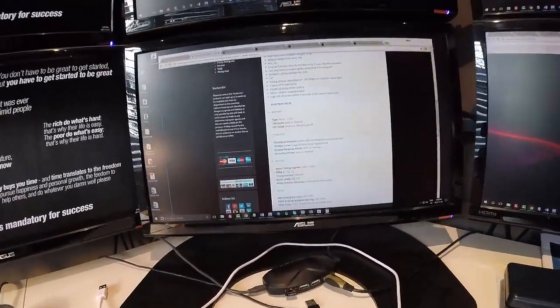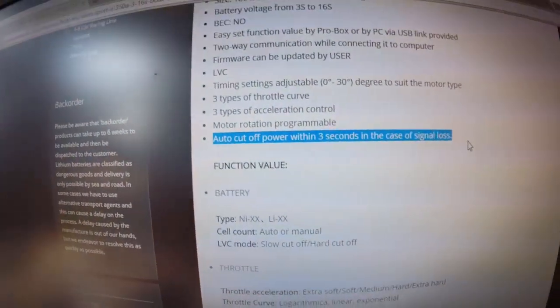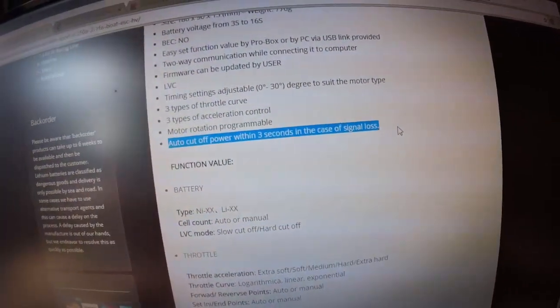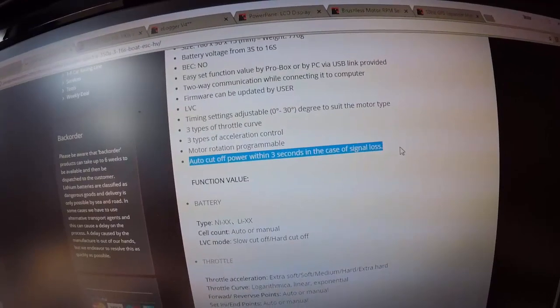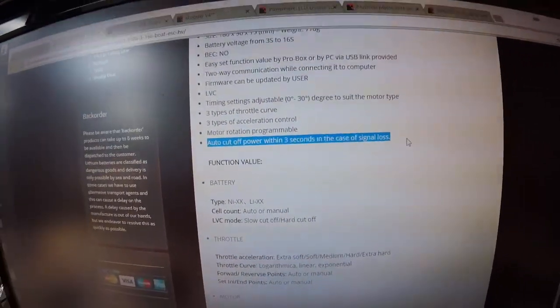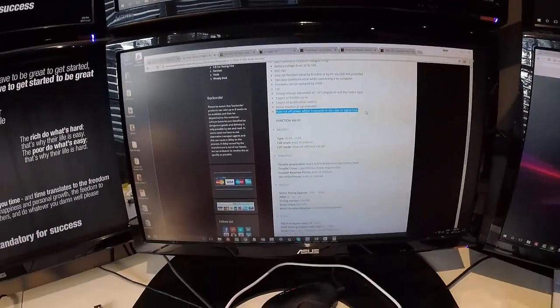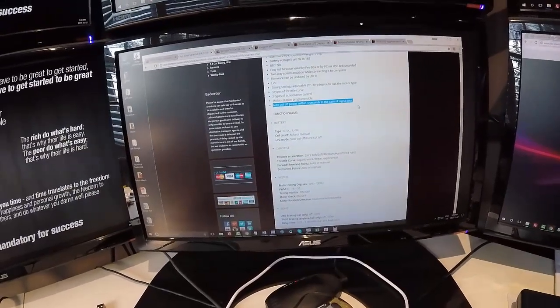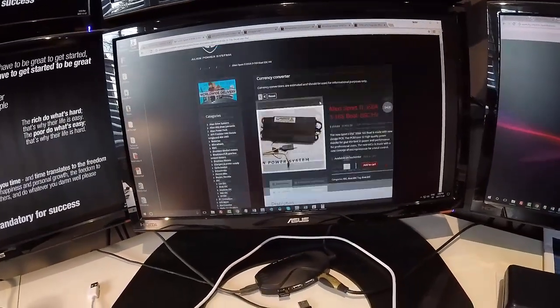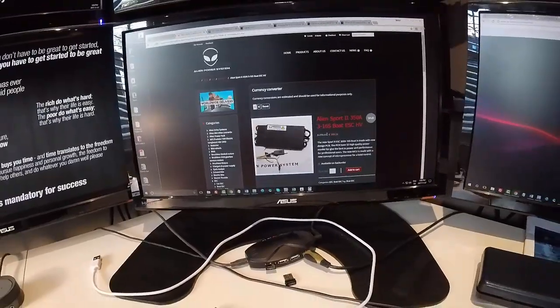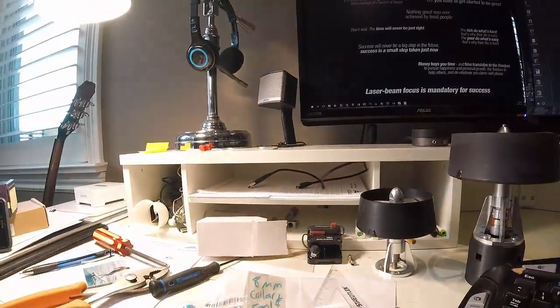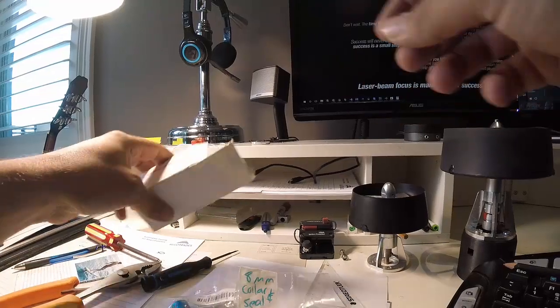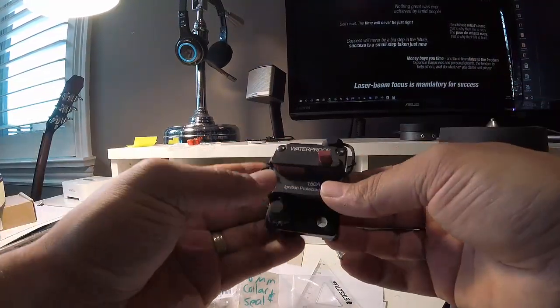And of course it's got this auto cutoff feature as well, so that if for some reason your controller breaks or shorts out or you fall off and the trigger's stuck down or something, the ESC will automatically shut down and kick the motor off. So that's another part we're going to be waiting for, but we're getting closer to being able to start the second build here going forward.